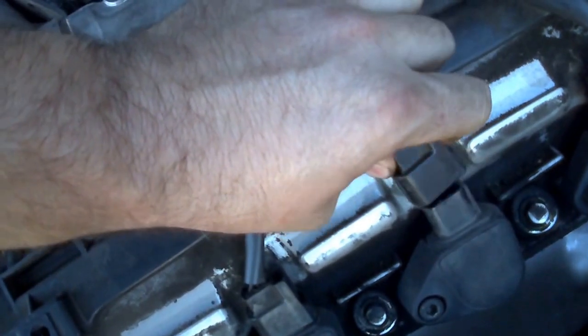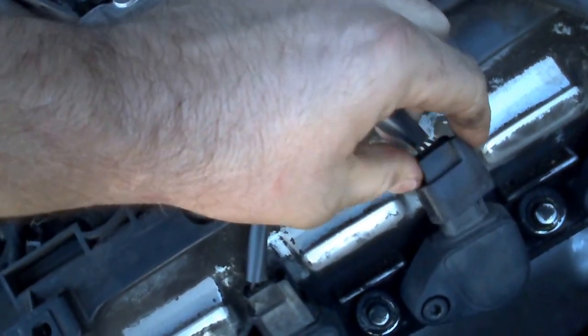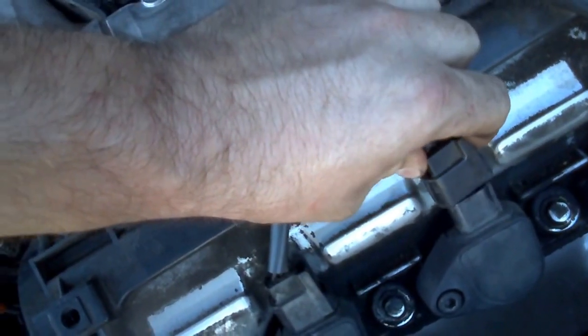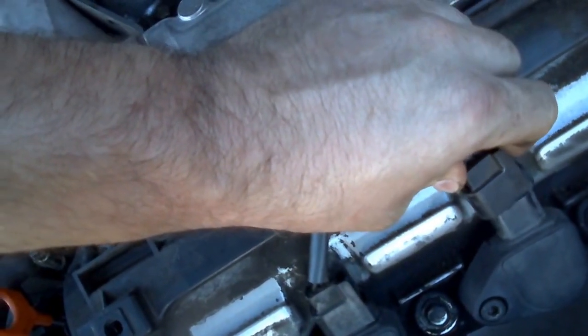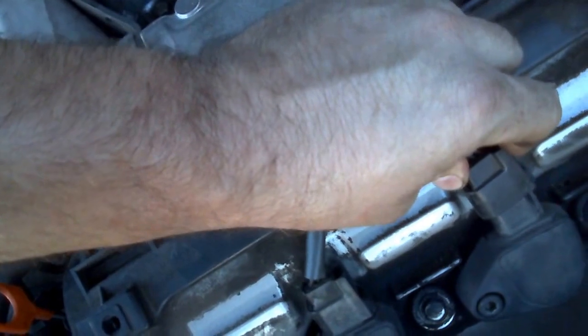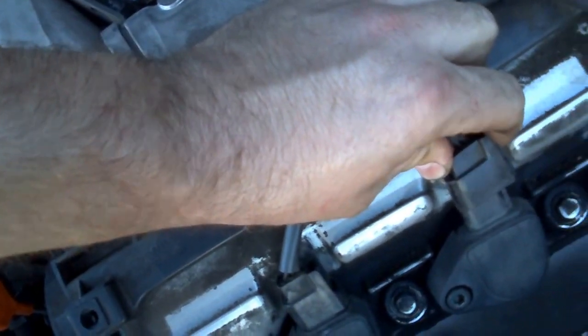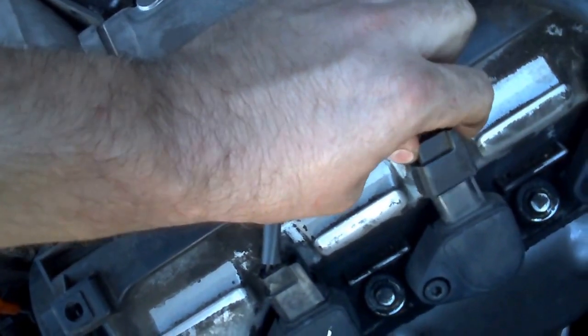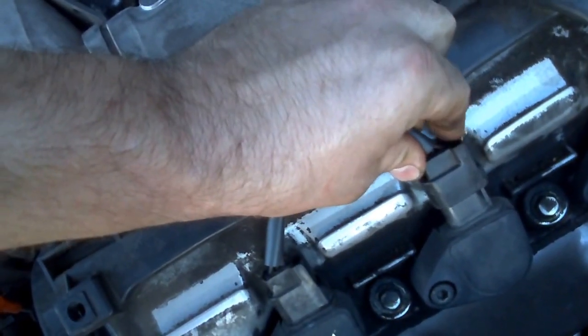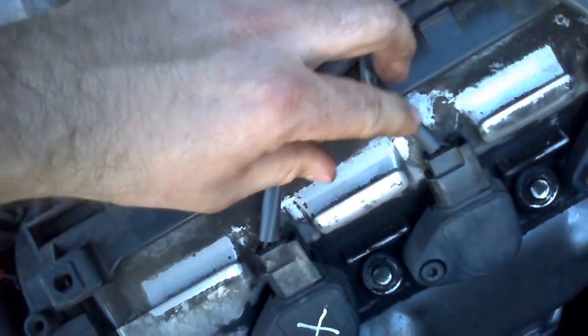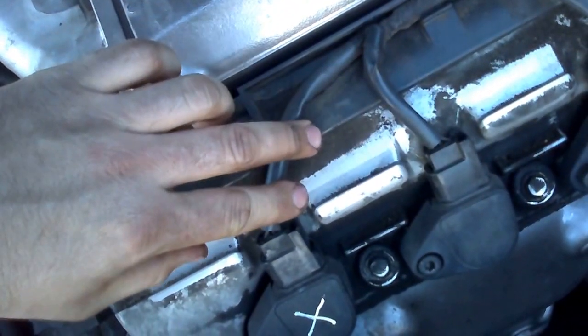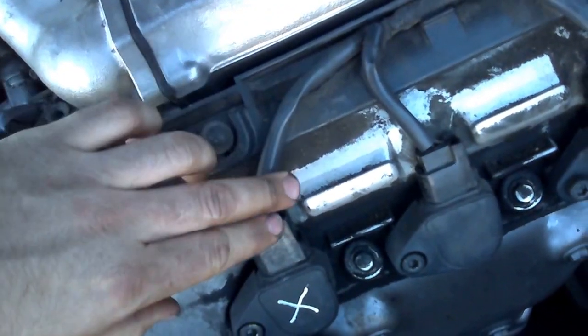You hear the idle difference—the idle drops down and the engine starts to run really rough, rougher than before. When I plug it in, it smooths out as much as it can with the misfire.